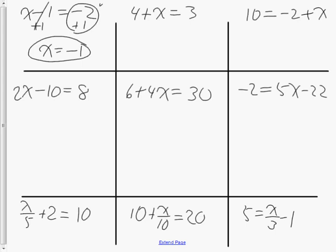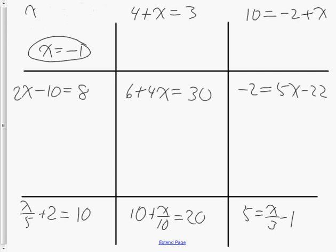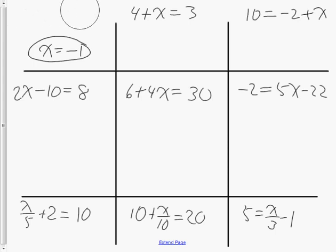Circle your answer. Now, if this was a test, you would go back to your original equation of x minus 1 equals negative 2 and substitute negative 1 for x — and when you substitute, you should use brackets. So is negative 1 take away another 1 equal to negative 2? It is. So using substitution and simplification, the answer is confirmed. The value of x is negative 1.